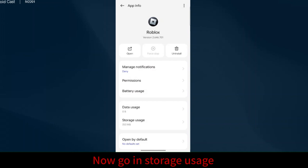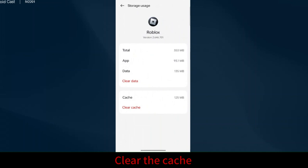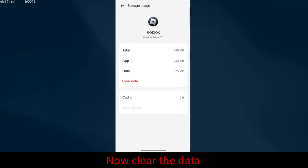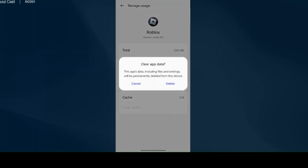Now go into storage usage. Clear the cache. Now clear the data. Delete.